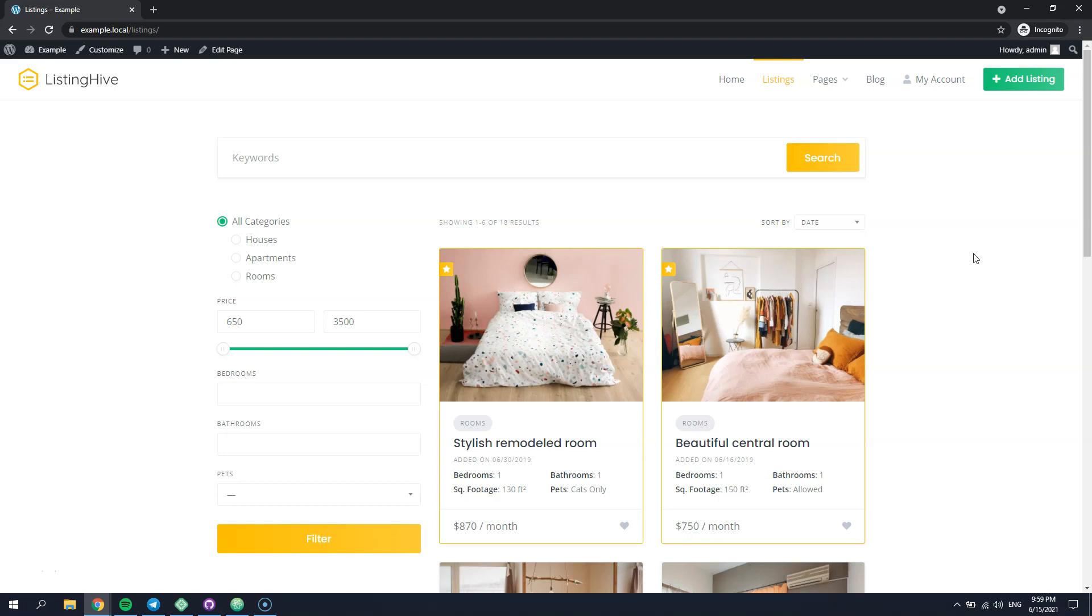As you can see I have a local WordPress installation with the HivePress plugin and its default ListingHive theme along with its demo content imported.